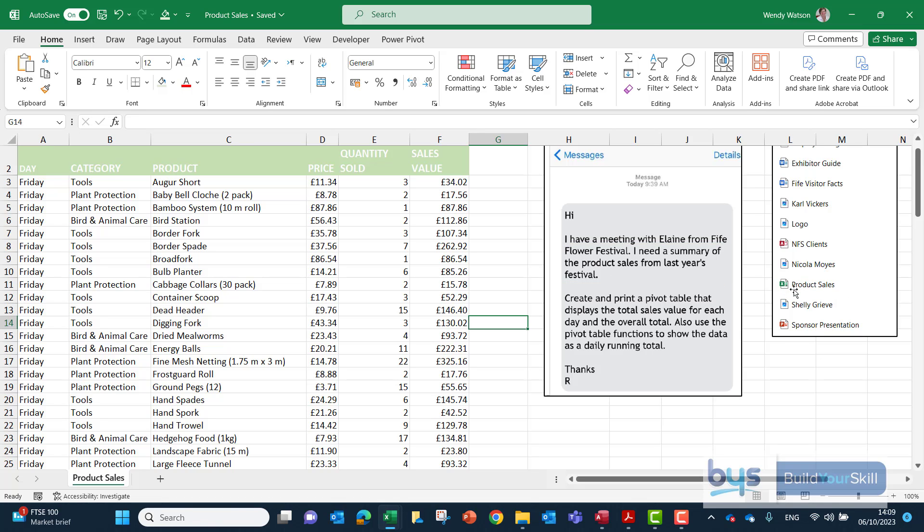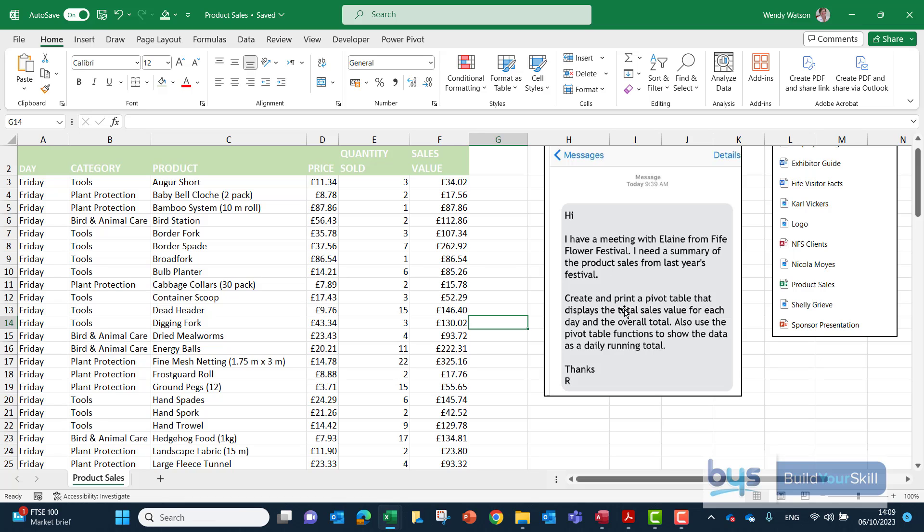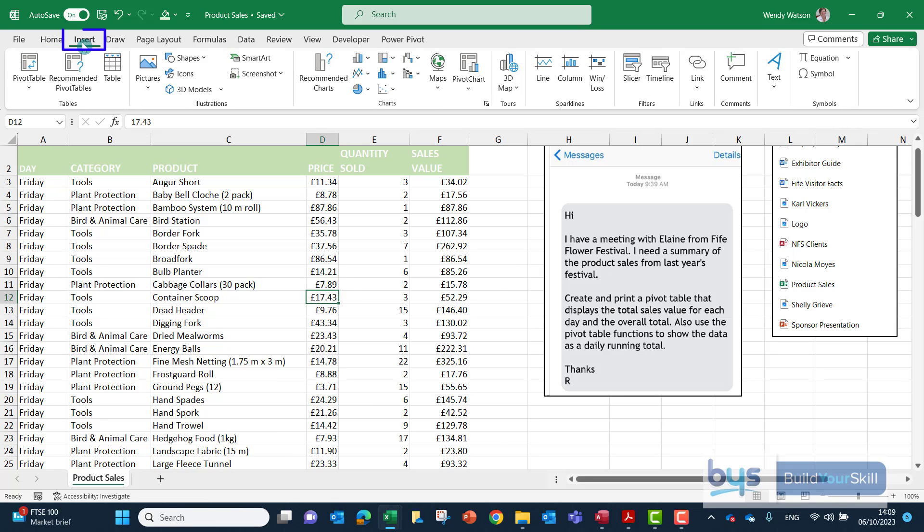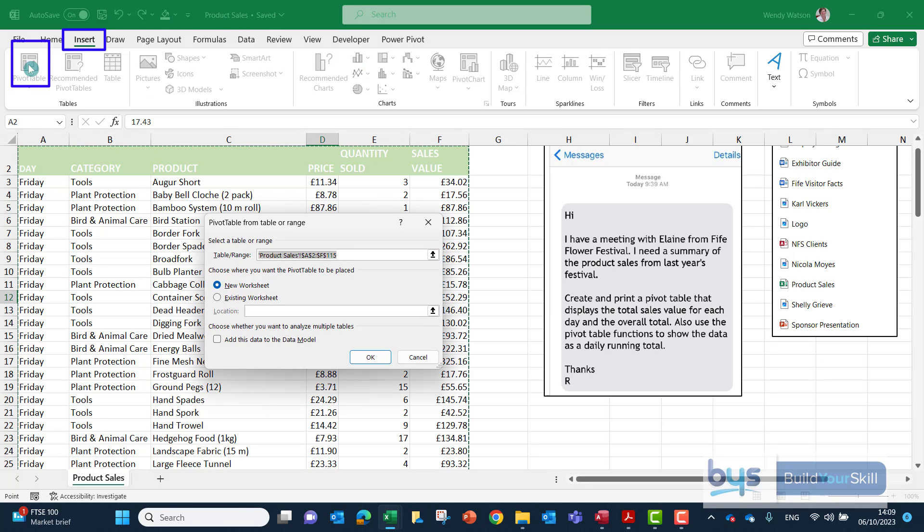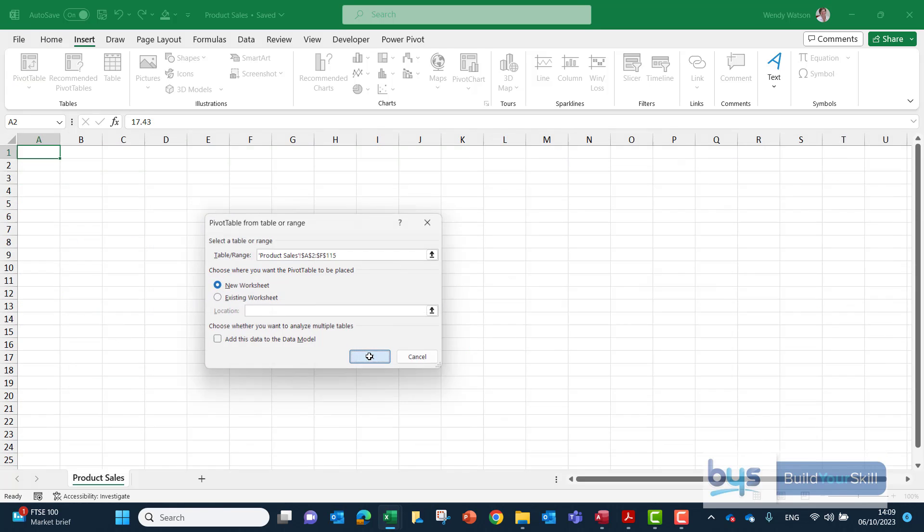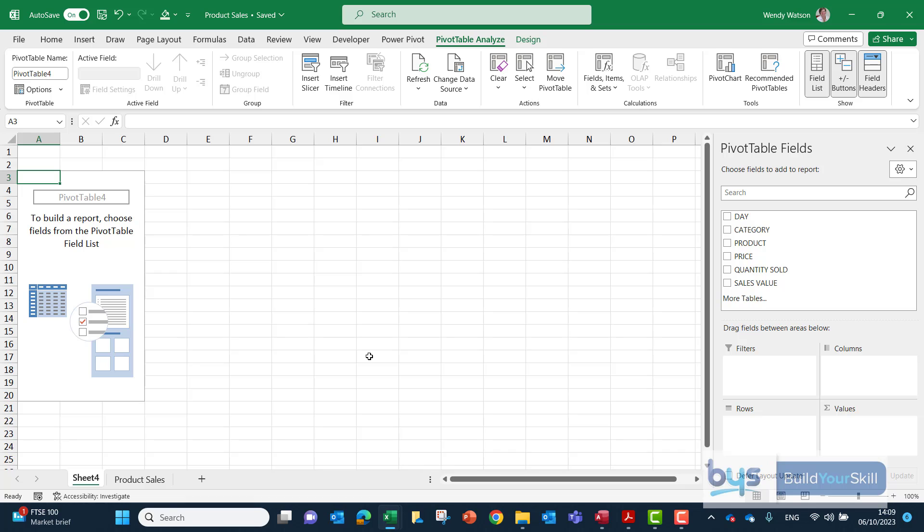The second clue that we're working in Excel is it's asking us to create and print a pivot table, and as you know a pivot table is a feature of Excel. So the first thing we're going to do is create our pivot table. Make sure you have clicked somewhere in the data set before you go to insert and then pivot table. By default it will always ask you to create a new sheet and I would recommend you leave it as a new sheet and then click on OK and then we're ready to get started.